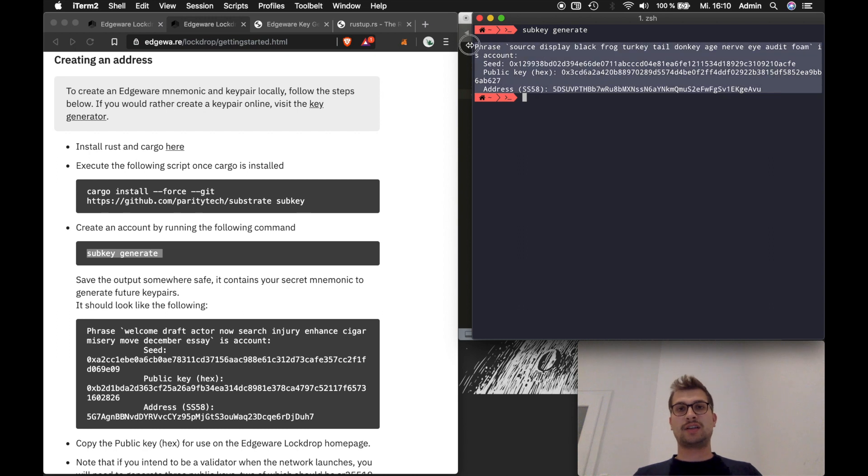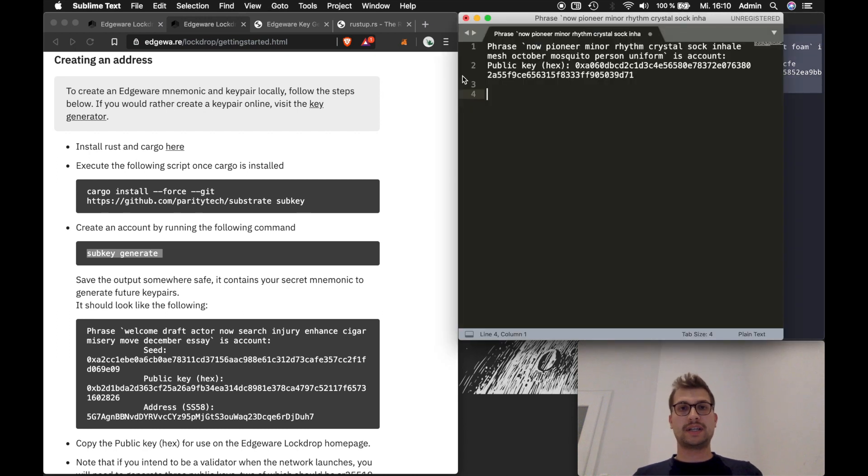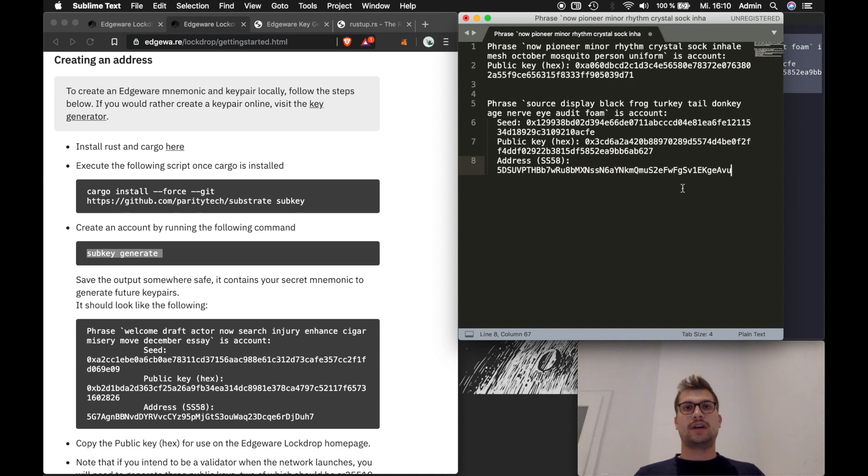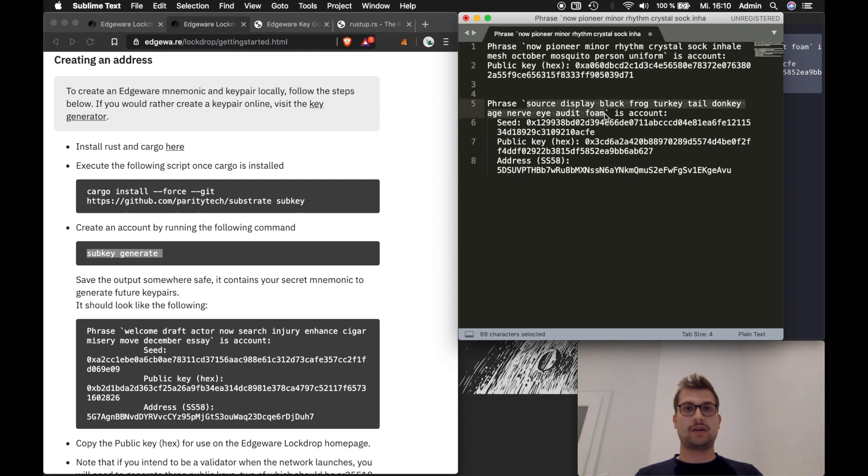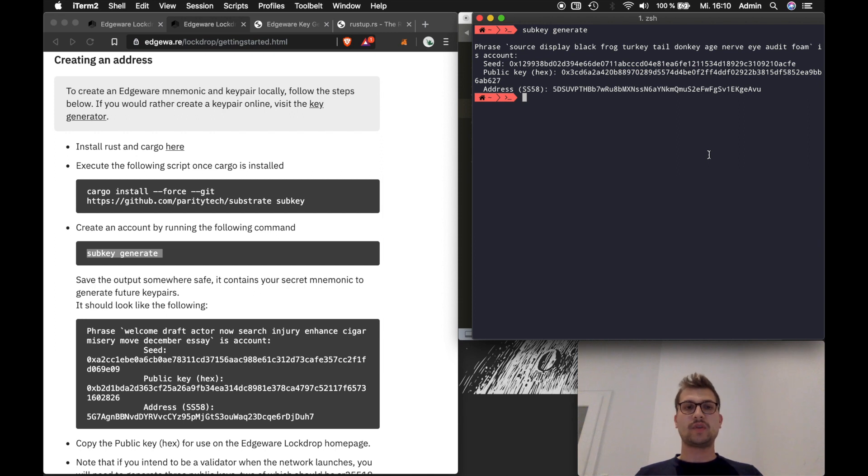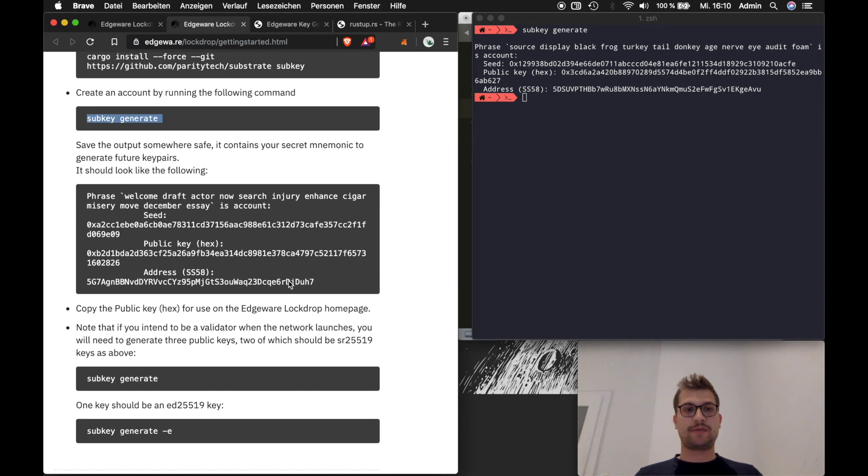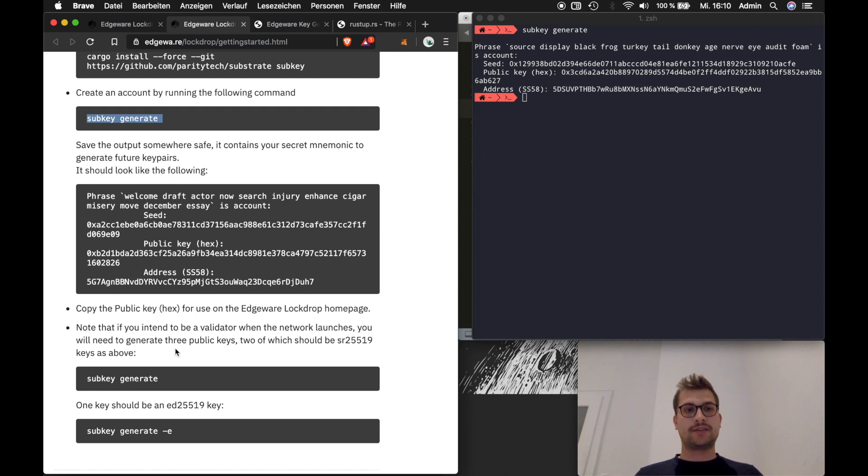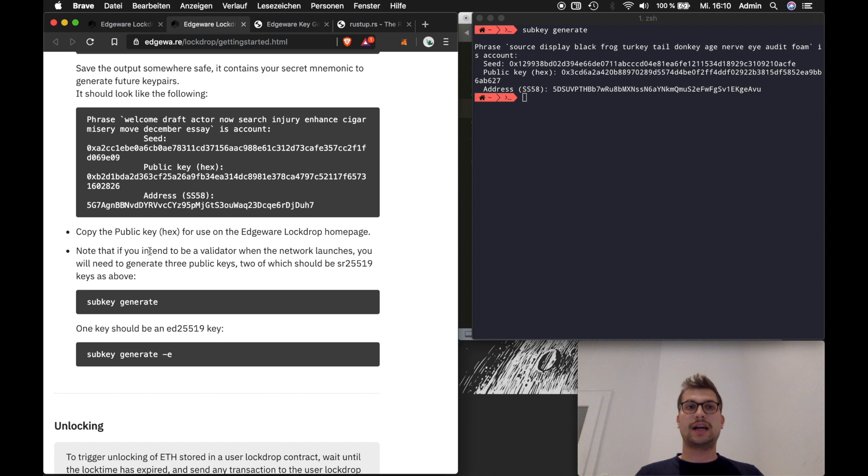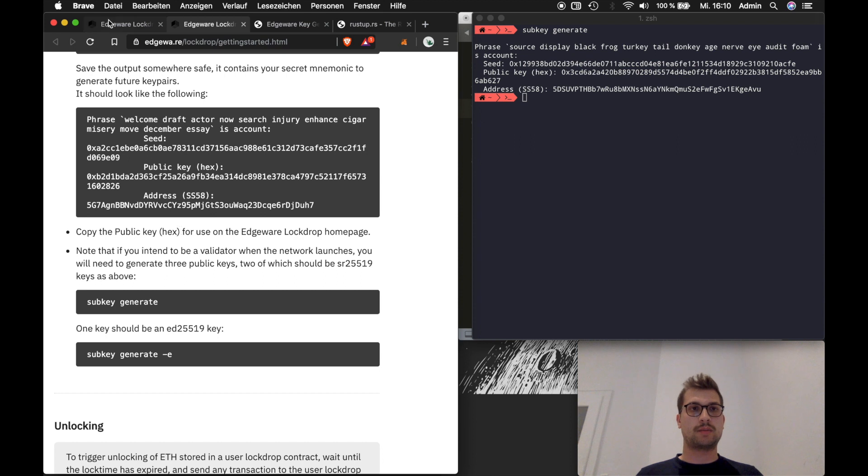So again you might want to copy that. Please don't copy it in the file as I said before. Write it down especially your seed phrase. This is really important. This is basically how you can access your funds later on and store it somewhere secure not on your PC. Okay so we now have the address, your edge address and you can basically ignore the rest of this because it's if you're a validator and I assume for this video you will not want to be a validator. You just want to participate in the lockdrop.